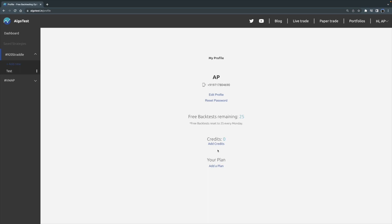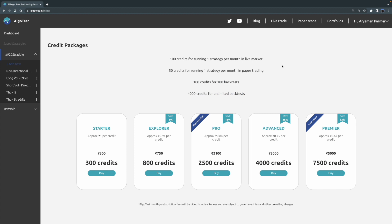So first thing what we're going to do is we're going to go to the Credits page. We're going to click here where it says Credit Zero and click on Add Credits. Now, if I want to run one strategy for a whole month, I will need 100 credits. It's simple as that. So if I want to run two strategies per month in the live market, I will need 200 credits.